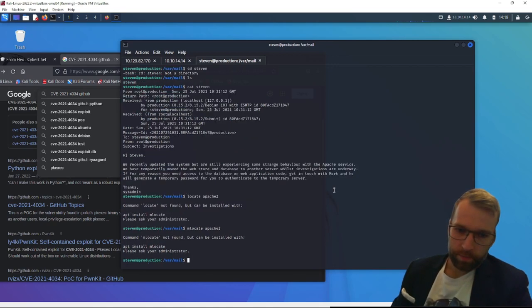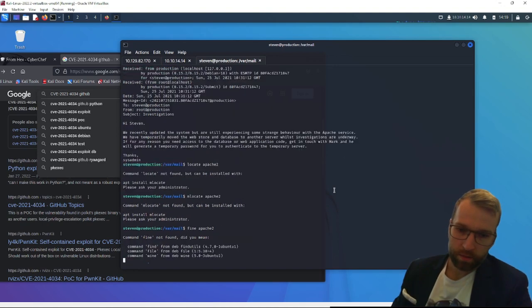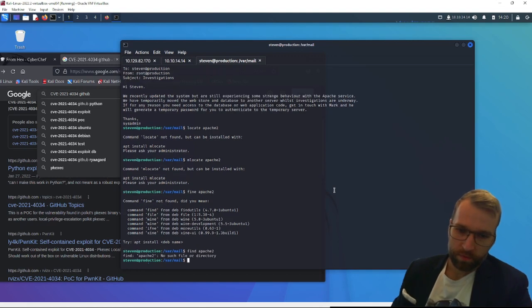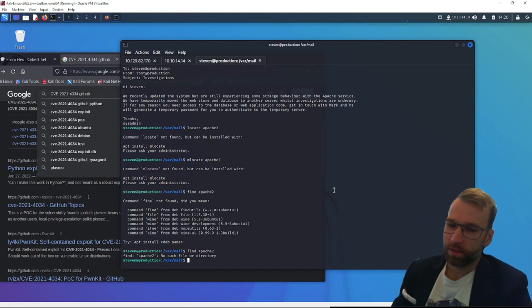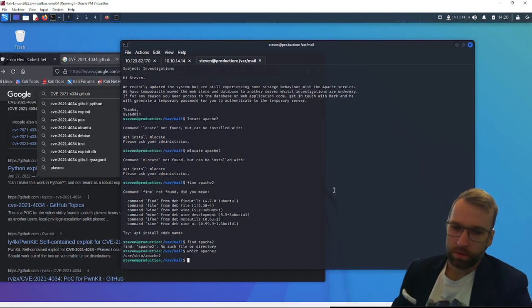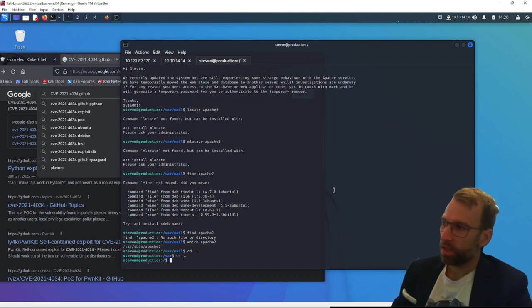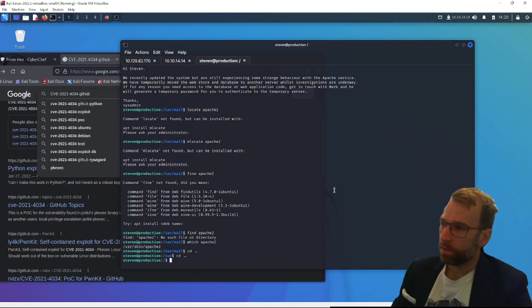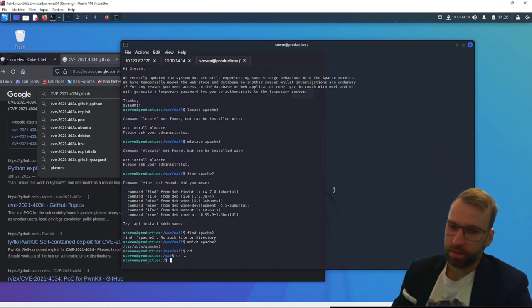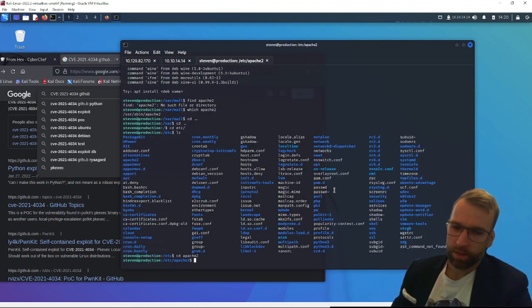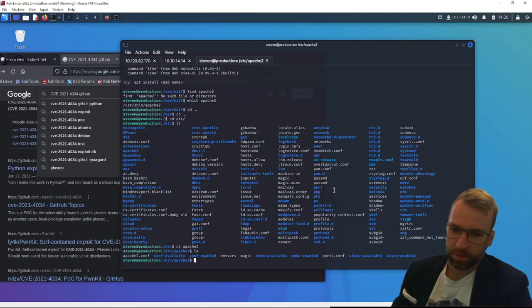Can't use locate. That's not ideal. Maybe we can do find. Spell find wrong. Nothing. That's odd. Which? Says /usr/sbin. But then I'm reading online the root directory or configurations are at Apache2.